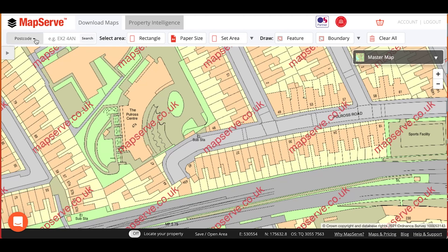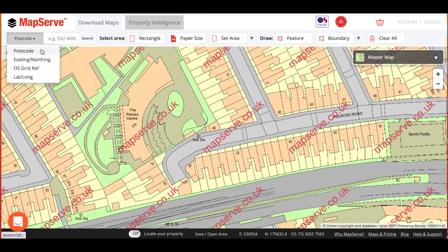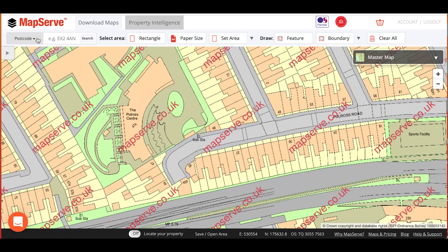You can search using a number of different options, including postcode, OS Easting/Northing, OS Grid Reference, or Latitude and Longitude. I'm going to start with a postcode.